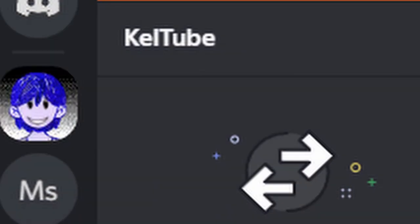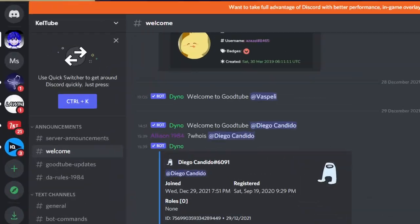Connected to that GoodTube extension is a Discord server called Keltube — it used to be called GoodTube but was renamed. In the Discord server I couldn't really find anything, meaning I couldn't find a single way to get the old YouTube user interface using any of their new techniques.